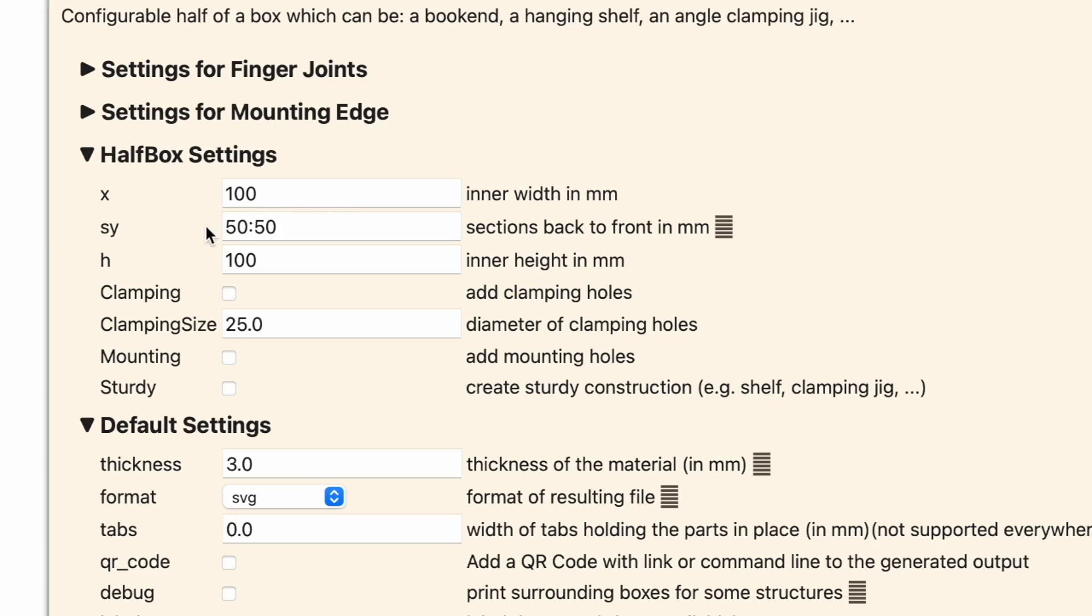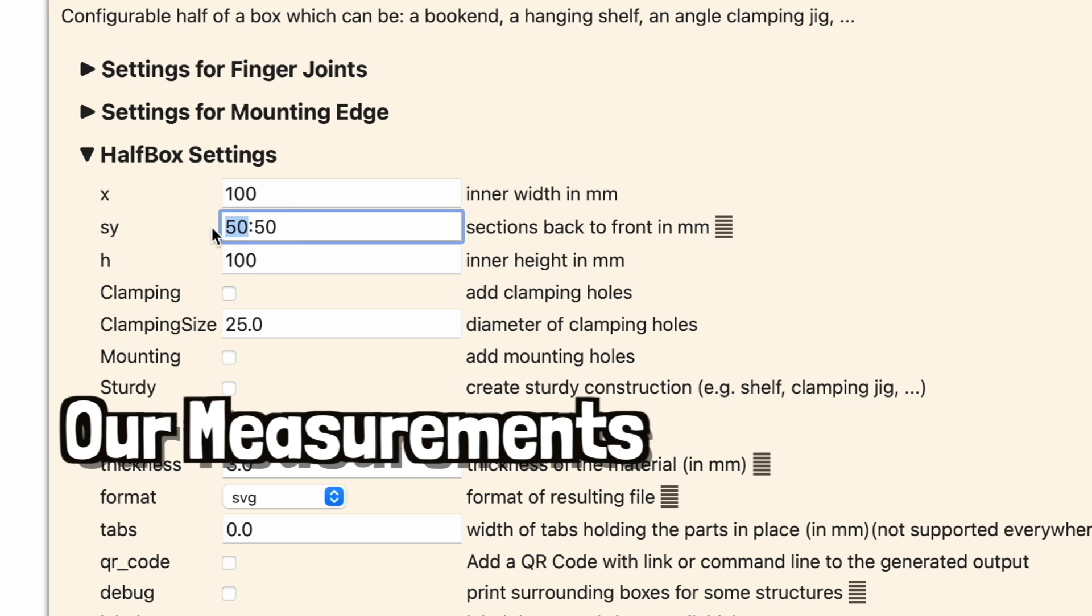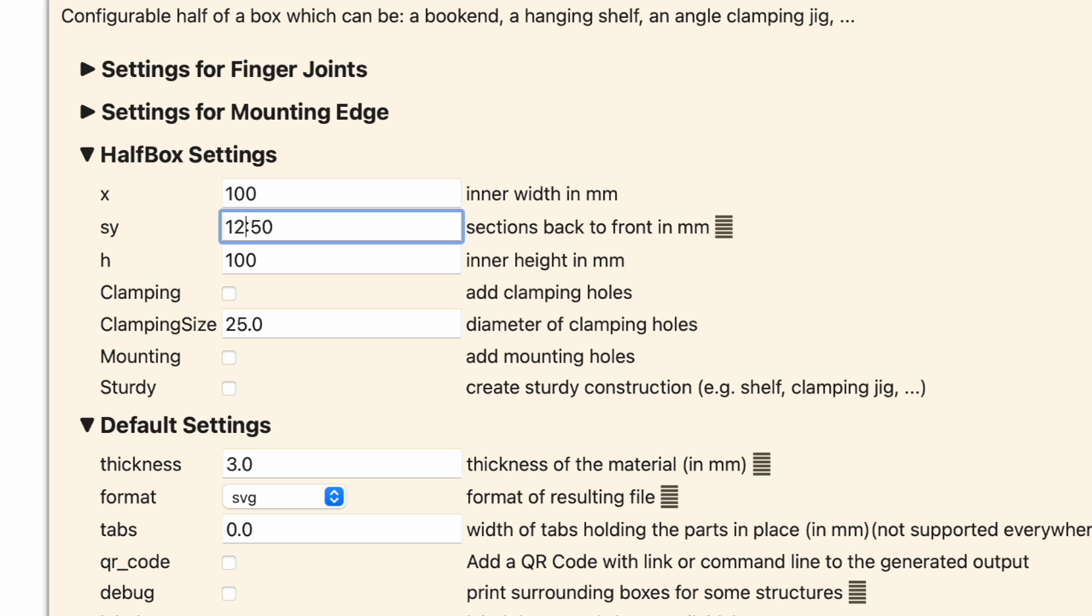This is really neat in that you can create as many sections as you need for this particular project. If you had more than two products, you could just add a colon and then continue with measurements for the third section. So because we're only putting two things there, we're going to leave it like that and put in our measurements for our products. And this is in millimeters.